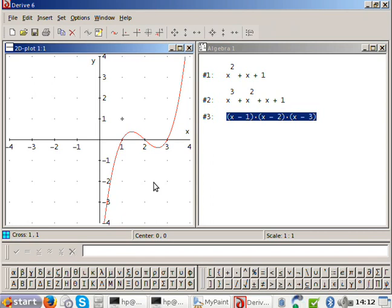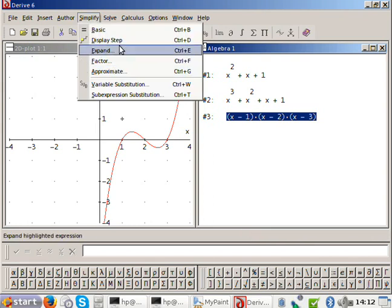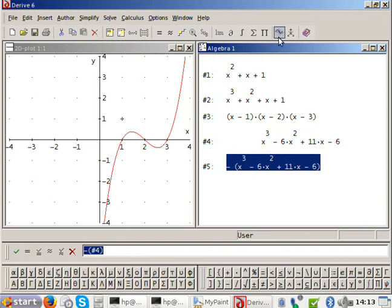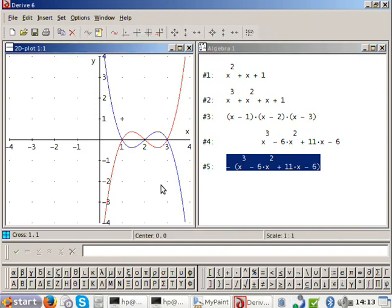Just like with the quadratic, if I have a negative x cubed, see how it goes upside down? The red one is positive x cubed — it goes up, down, up — and the blue one is negative x cubed — it goes down, up, down.